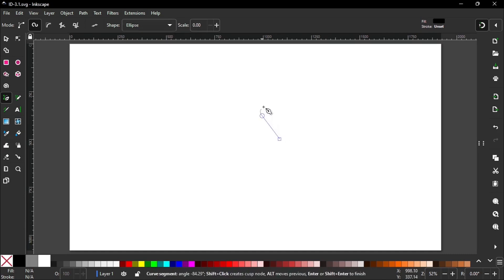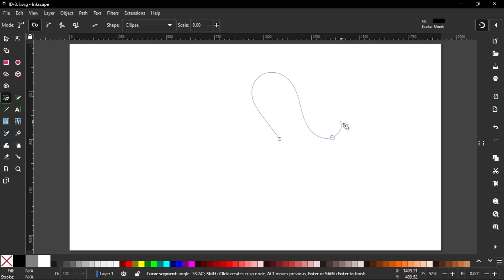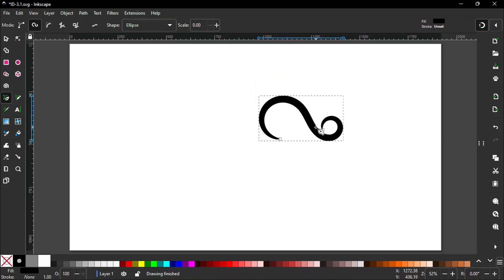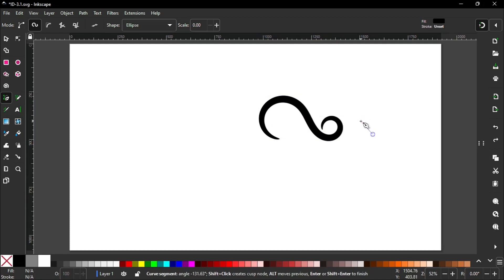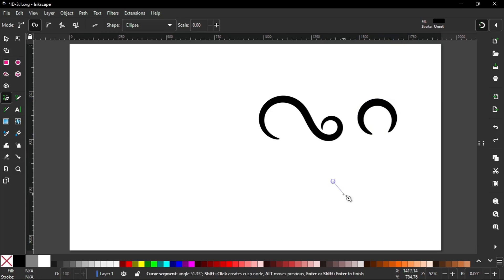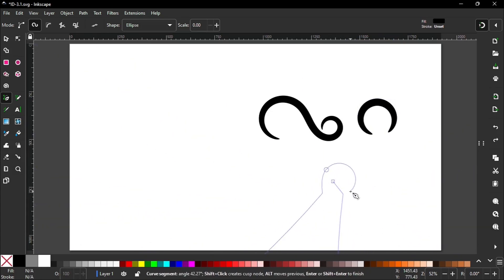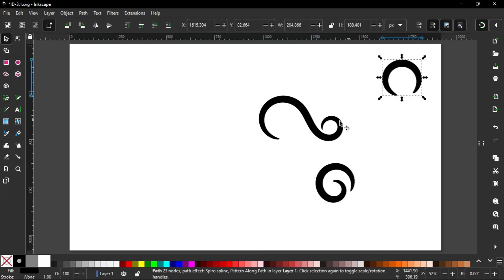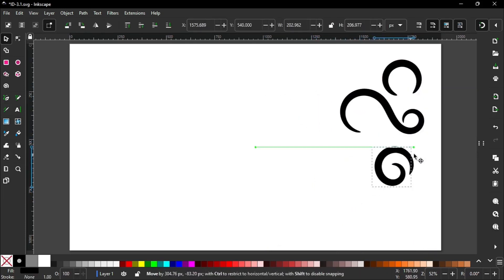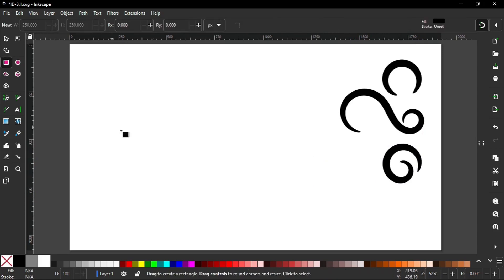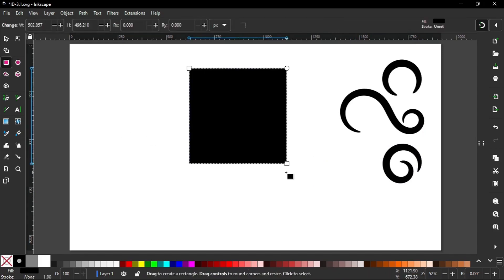You can create Spiro paths like this. Then go to the rectangle tool, and now we have to create a 500 by 500 pixel rectangle. That is the tile size of this pattern.